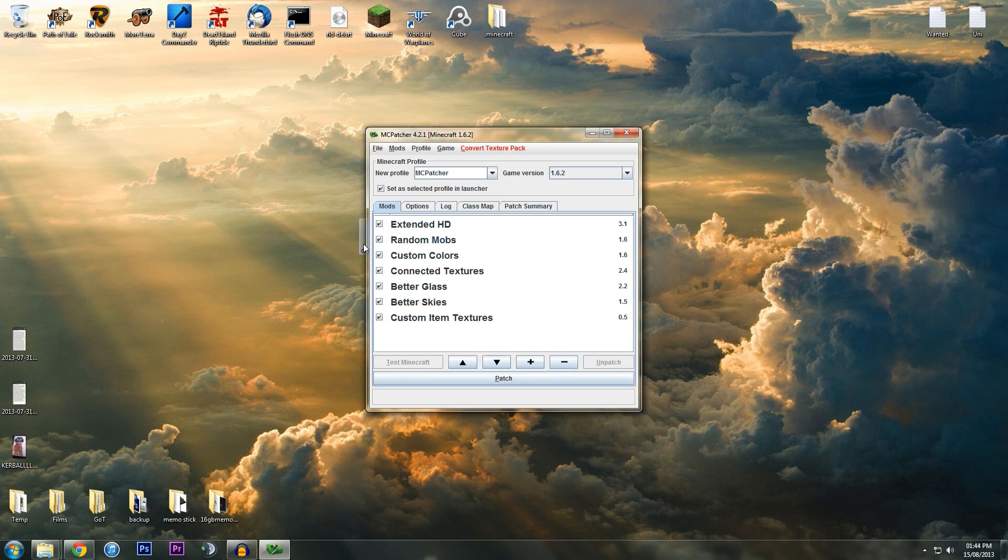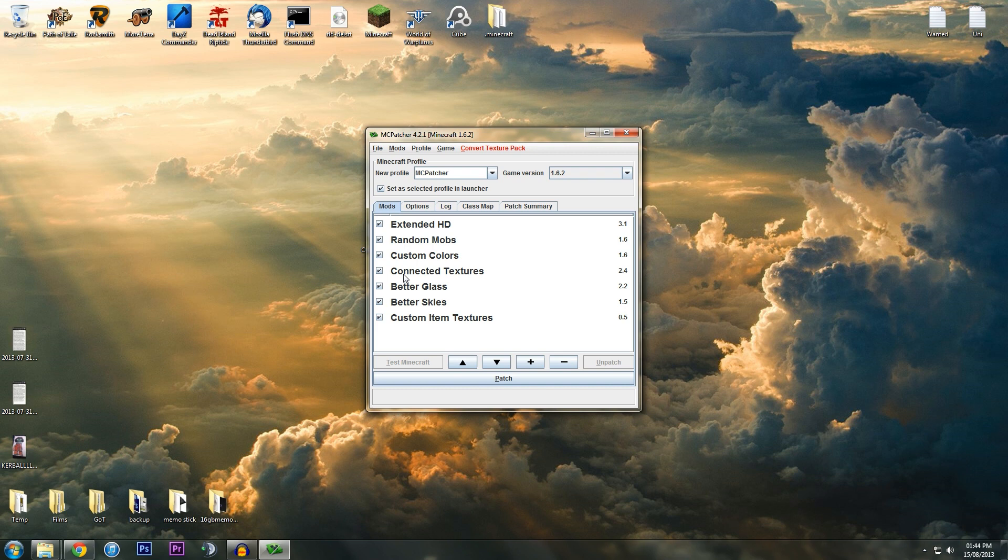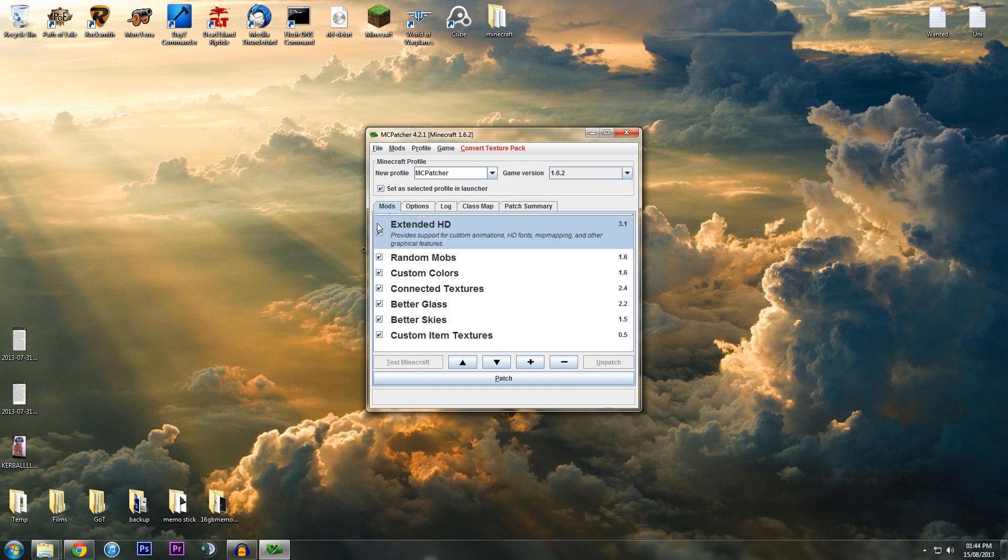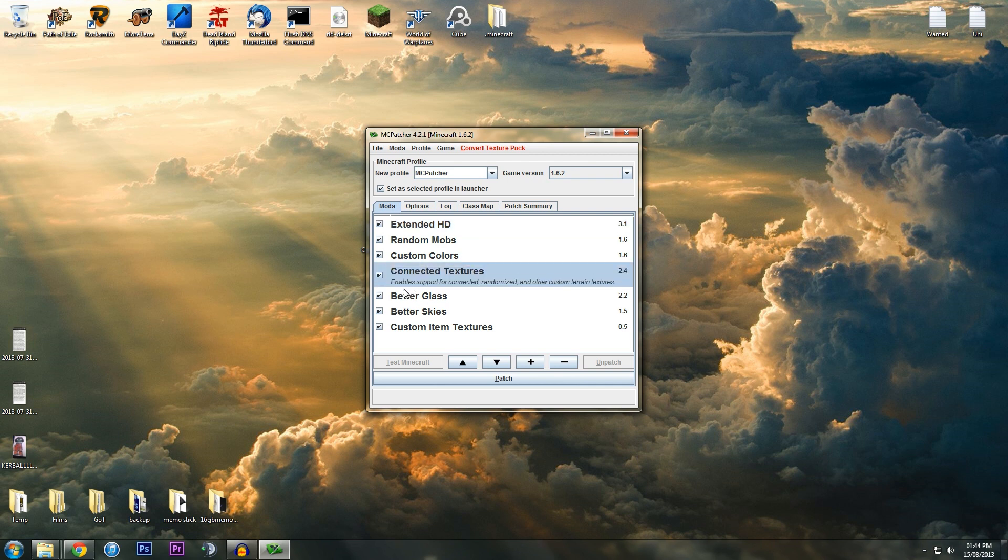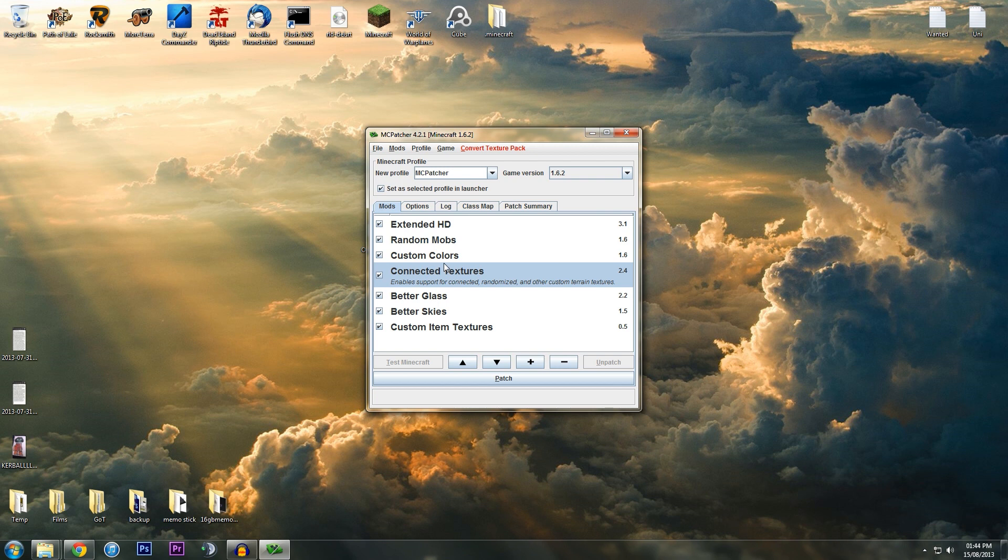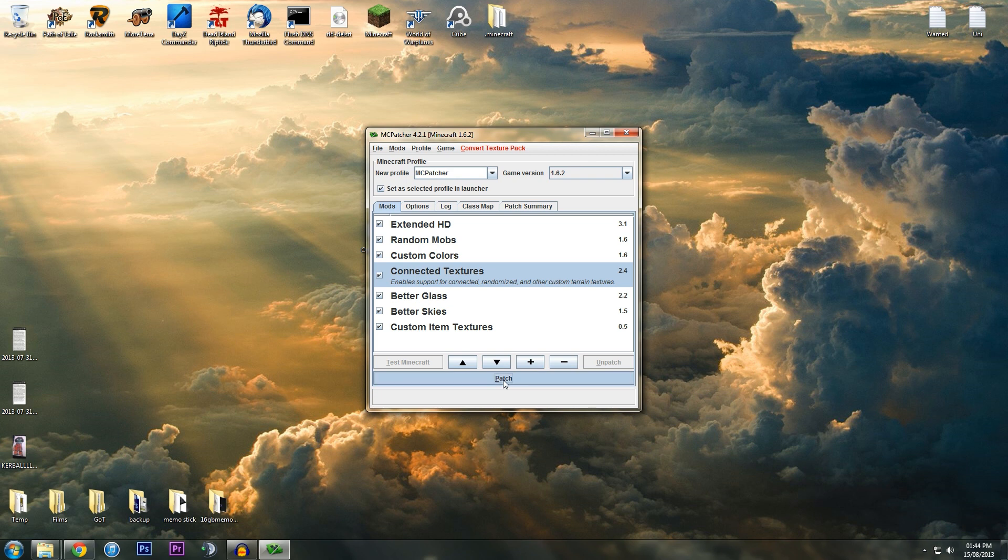Here you've got all kinds of stuff: extended HD, random mobs, custom colors, connected textures, better glass, best skies, custom item textures. A lot of people untick all these, but for the best experience possible, honestly do not untick these. You definitely need connected textures on because Dokucraft uses the connected textures to best ability to make the game more enjoyable. I'm just going to leave them all ticked and then go to Patch.